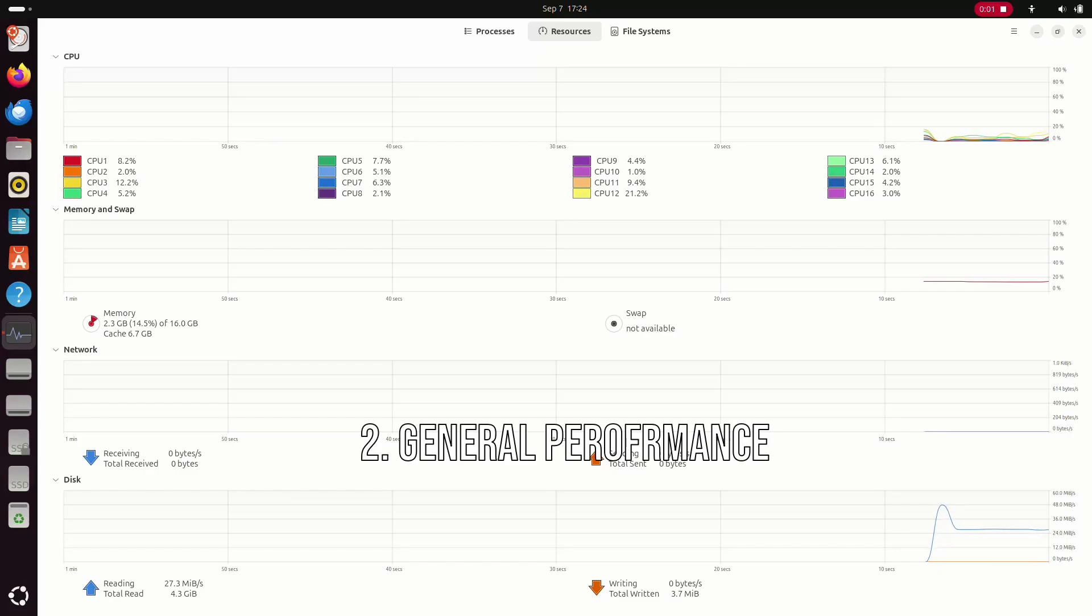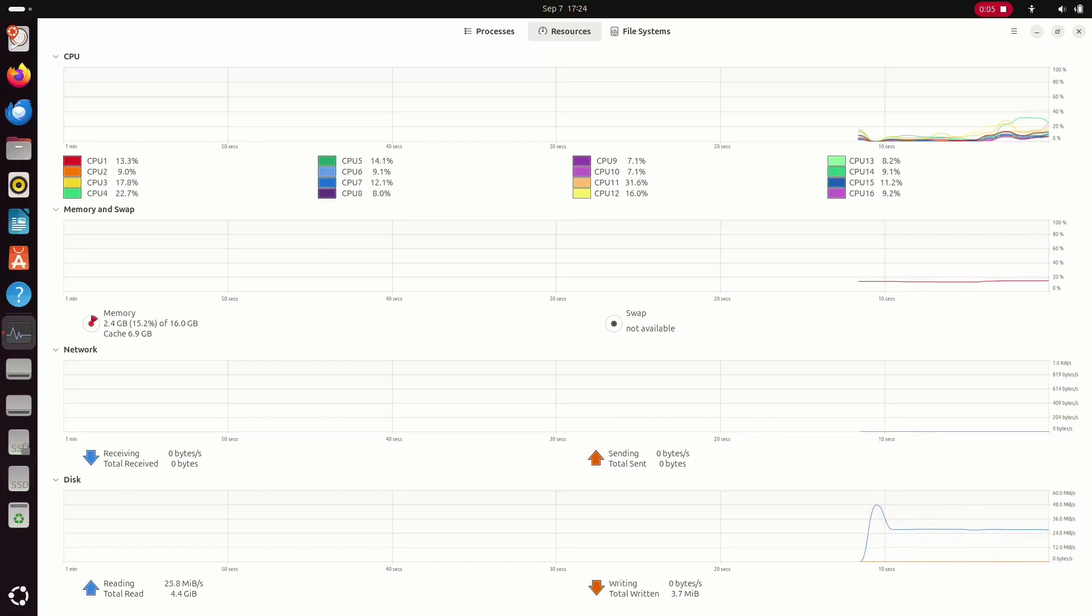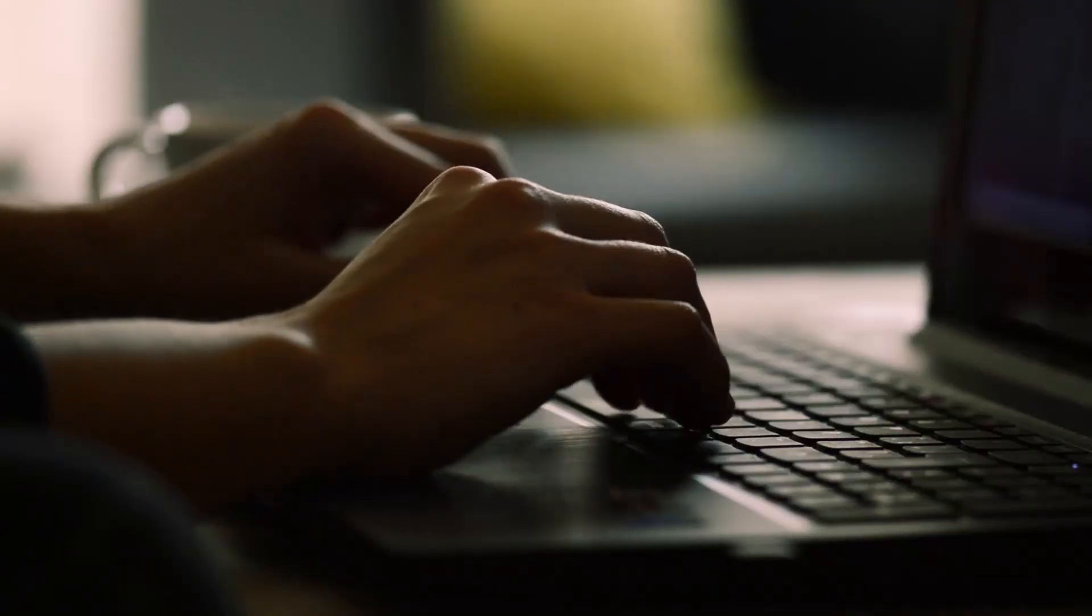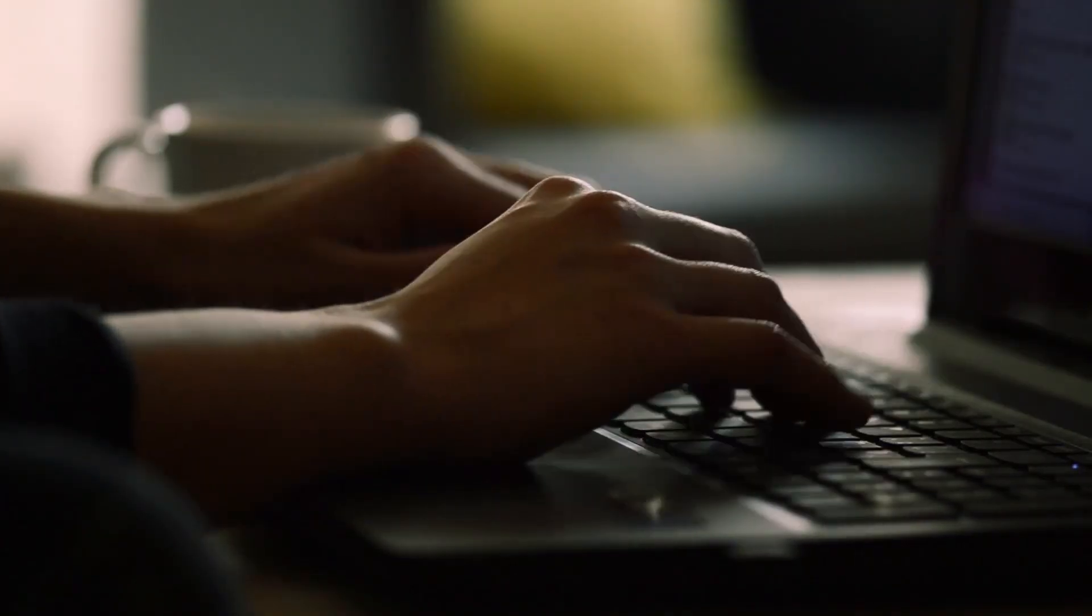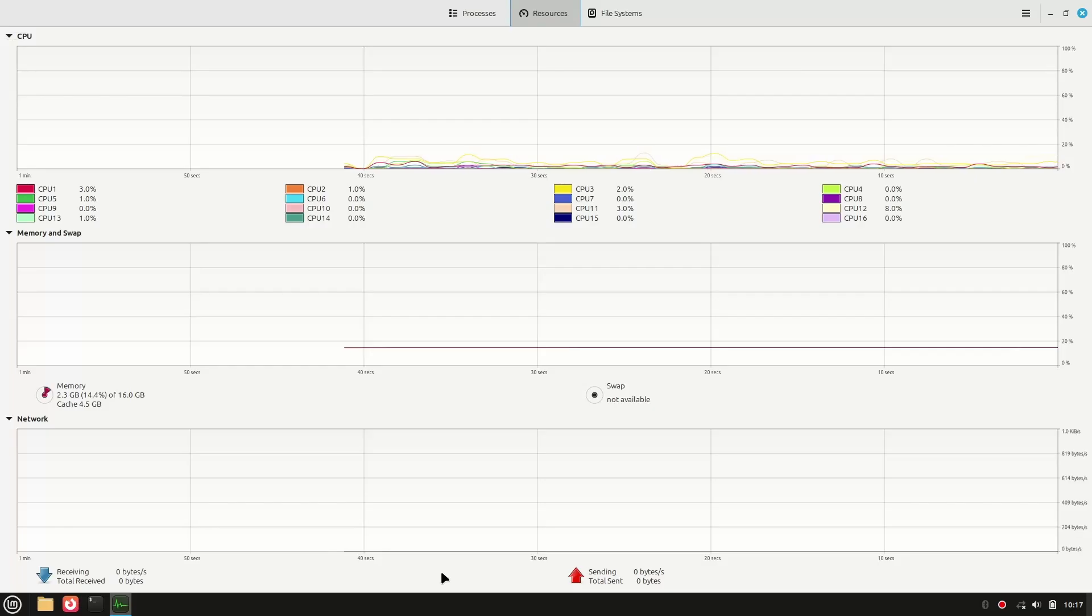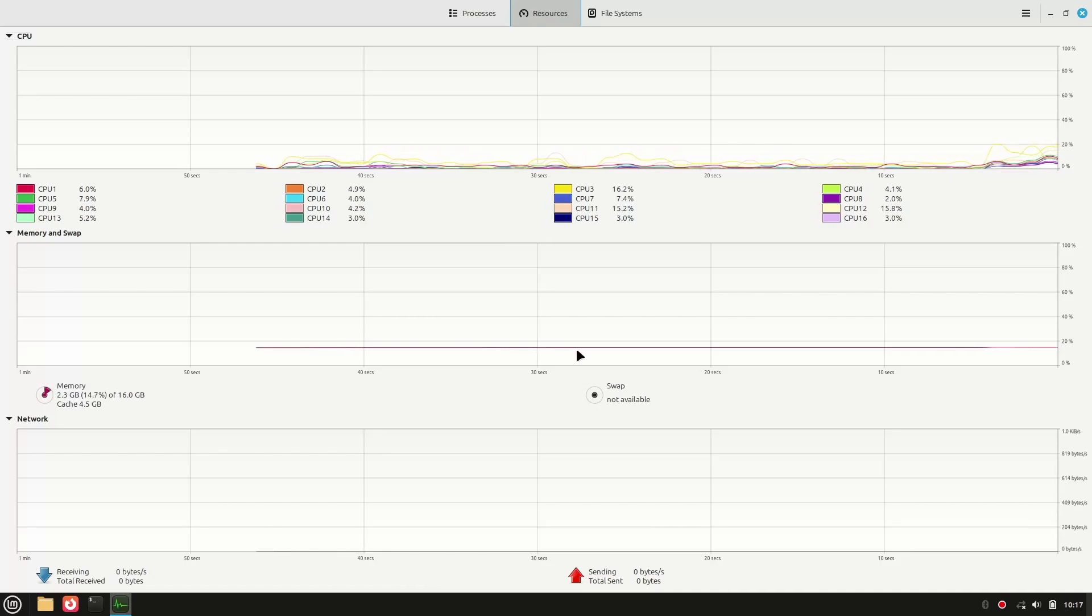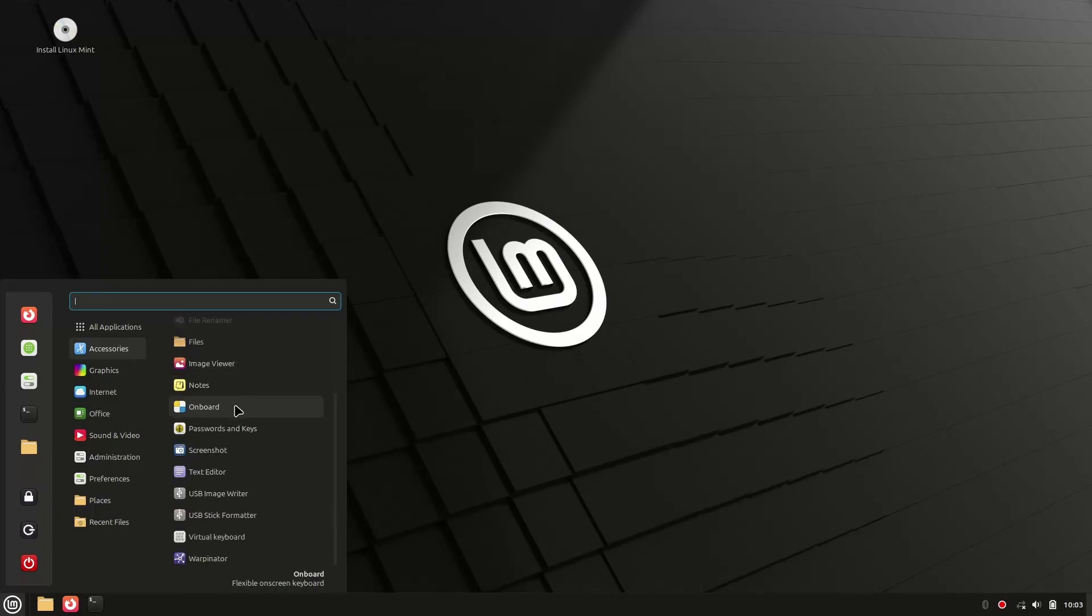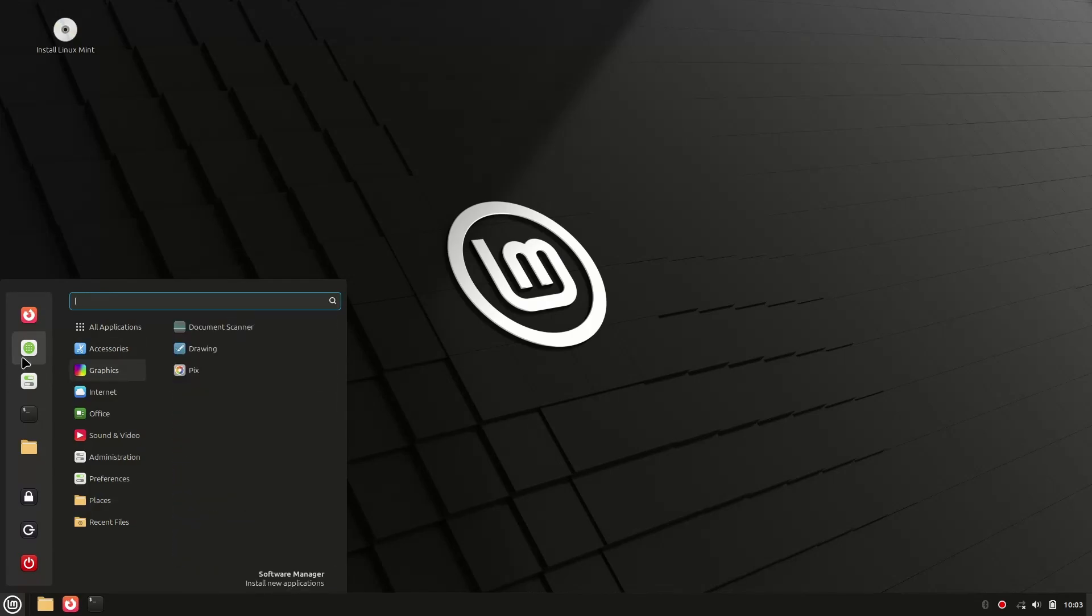Next up, performance. Ubuntu's GNOME desktop looks good, but it's a bit heavy, using more memory and CPU power that can slow things down, especially on older or budget laptops. Linux Mint is lighter, especially with Cinnamon or XFCE, and it just runs smoother on modest hardware. If you want a system that feels fast without buying a brand new computer, Linux Mint is the winner here too.